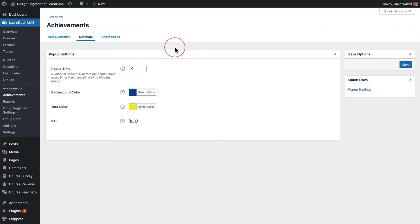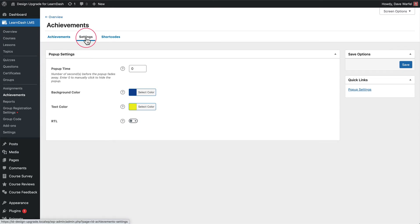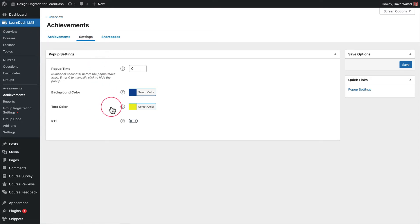Before I go into the new settings in Design Upgrade Pro for LearnDash, I want to cover just a couple of settings that LearnDash itself provides. When you go to LearnDash LMS, then Achievements, and click over to the Settings tab, there are a handful of settings. I just want to cover the background color and the text color, because these are the two that apply in terms of the features we're adding for Design Upgrade Pro.